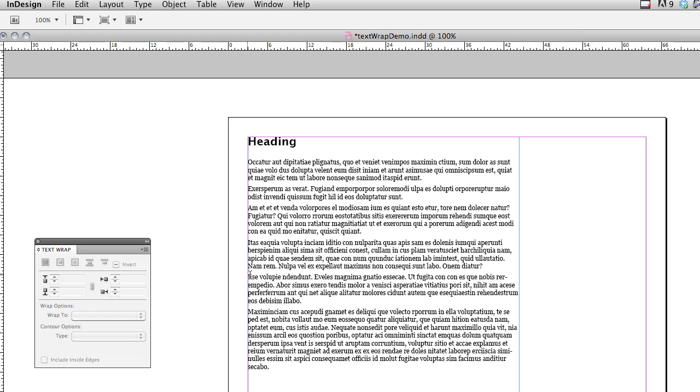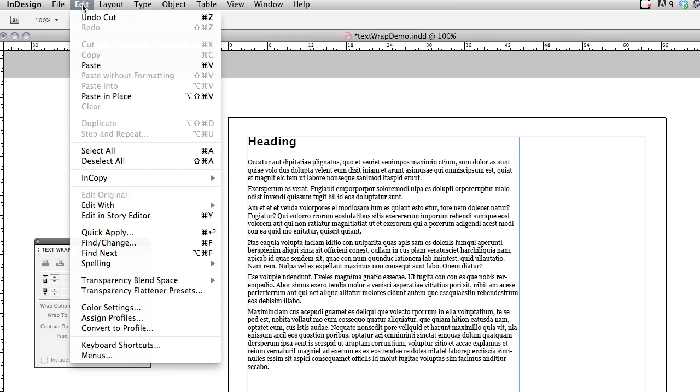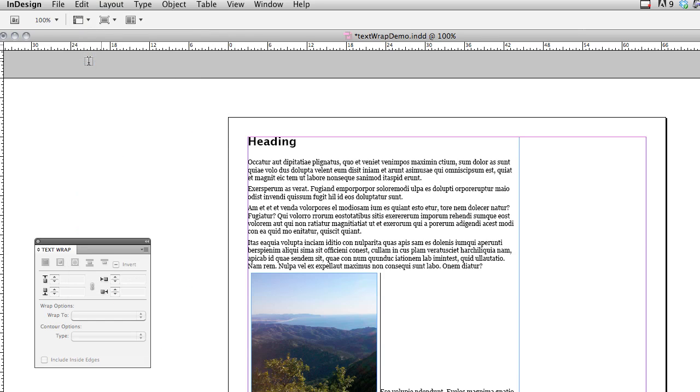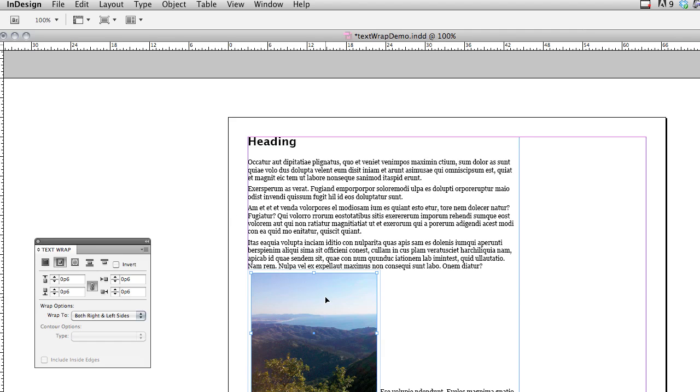So the cursor is placed right here, and I'm going to go up to Edit and choose Paste. And off screen I'm going back to the Selection tool, so I can select the image. So right now the image is in there, but the default is that it's pushing all the text down.